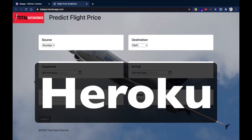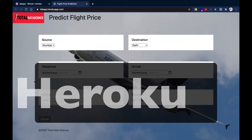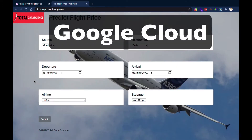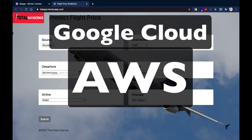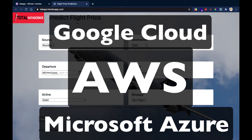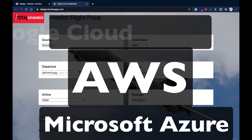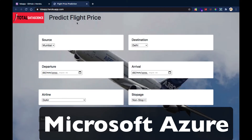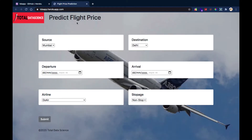In the subsequent videos we're going to do deployment through Google Cloud, AWS, and also Microsoft as well. But first, let's get started — before we get into the dataset and exploratory data analysis, let's see the final project we're going to build by the end of this tutorial.